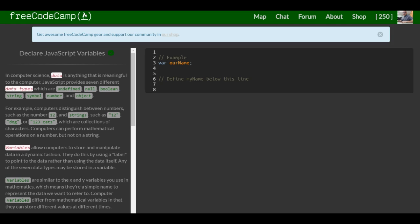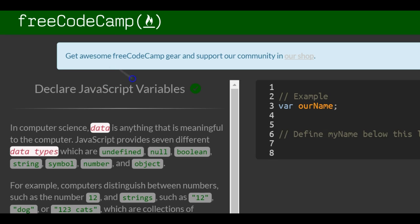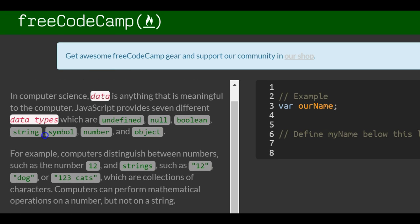This is lesson 2 in our basic JavaScript section in FreeCodeCamp. This lesson is Declare JavaScript Variables.